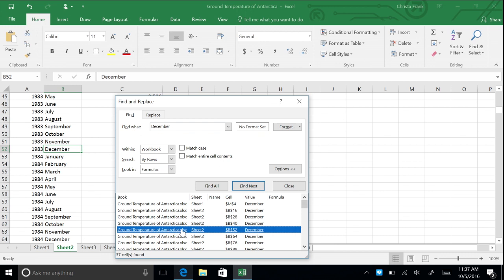The function for finding and replacing text is located in the same dialog box. The Replace command differs from Find in one way: it adds a text box for the contents you intend to insert in place of any matches Excel finds. This way, if you misspell a name throughout a workbook, you can correct it once and have that correction be reflected everywhere.